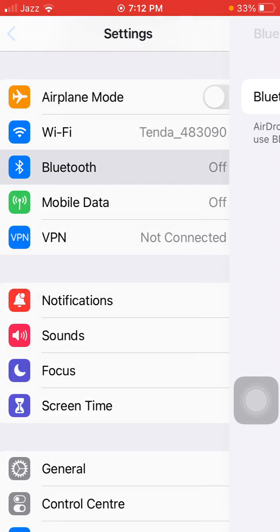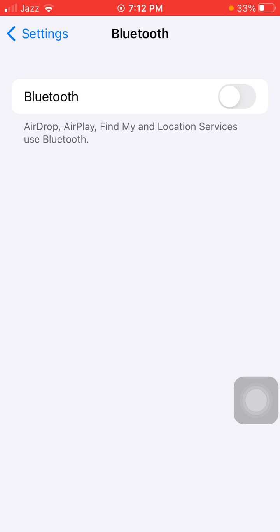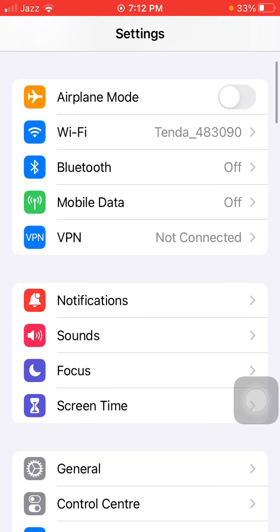Now we have to go back to Settings, tap on Bluetooth, and disable Bluetooth if it's not connected to any device. Turn off the mobile data if you are not using the internet.